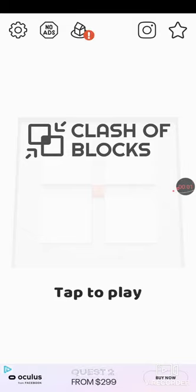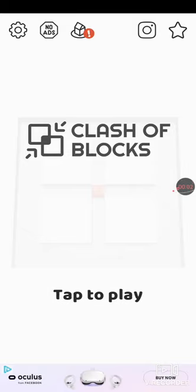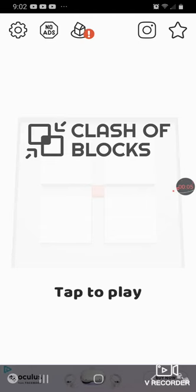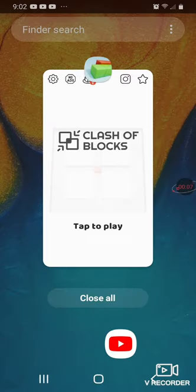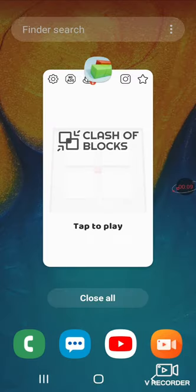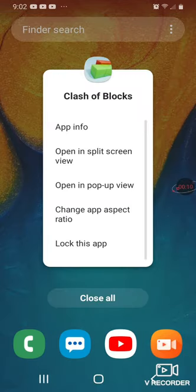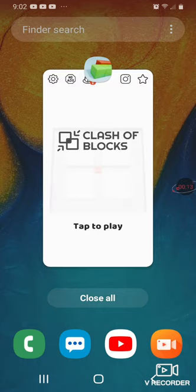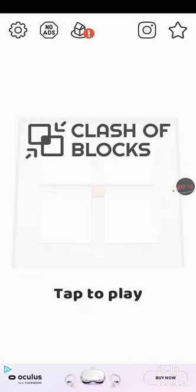Welcome back to my channel, it's GatchaCatPlayers. Today we are playing Clash Blocks, I think that's what it's called. We are playing Clash of Blocks. And yeah, so I know this game.